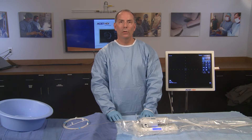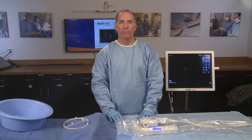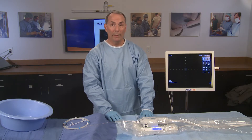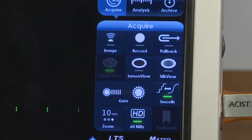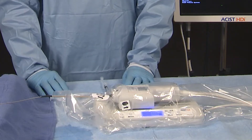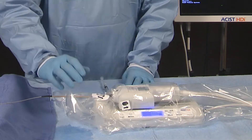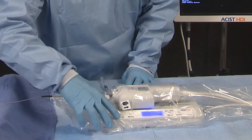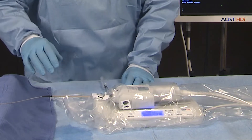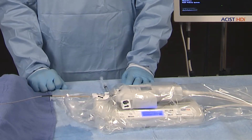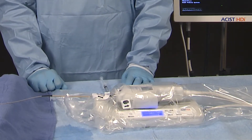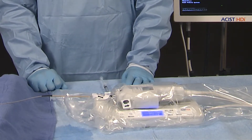To start recording while using the PIM and LTS, press pullback on the console or press the start button on the LTS. A green light on the pullback button illuminates when pullback is activated.